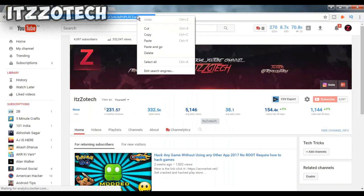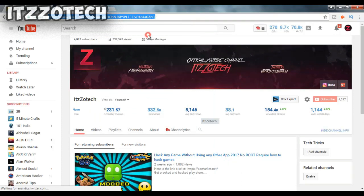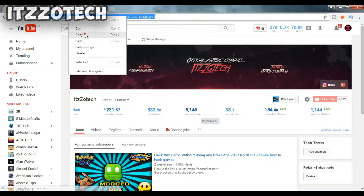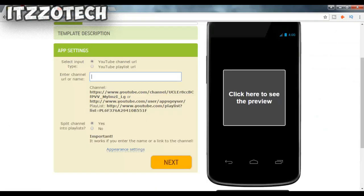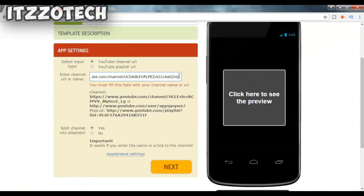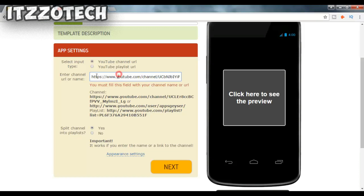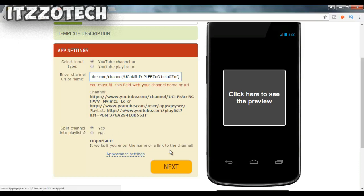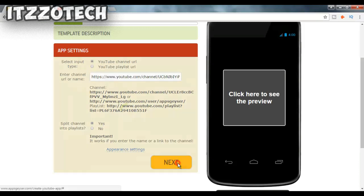I'm gonna only add my YouTube channel, so I will uncheck all other options. Then I'll enter my YouTube channel link in the provided field. Now just scroll down and click on Next.